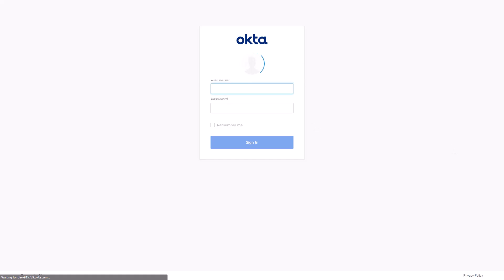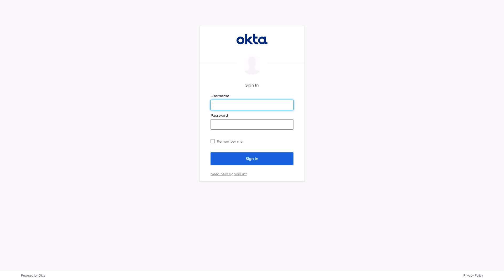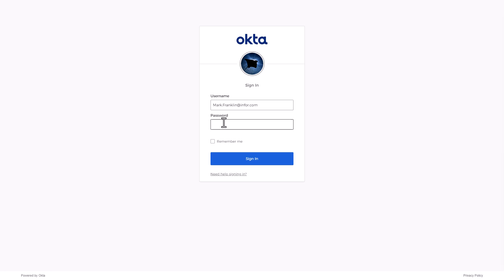Under Sign In, supply the Okta account information. Supply a password. Then click Sign In.